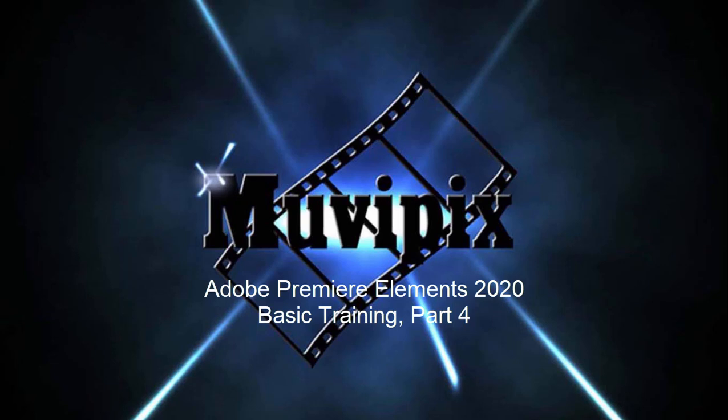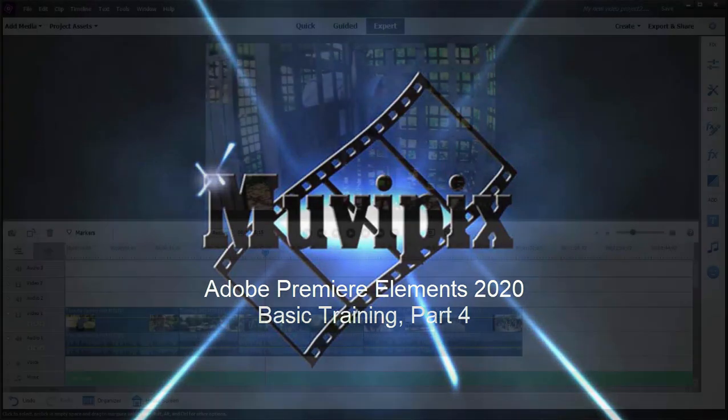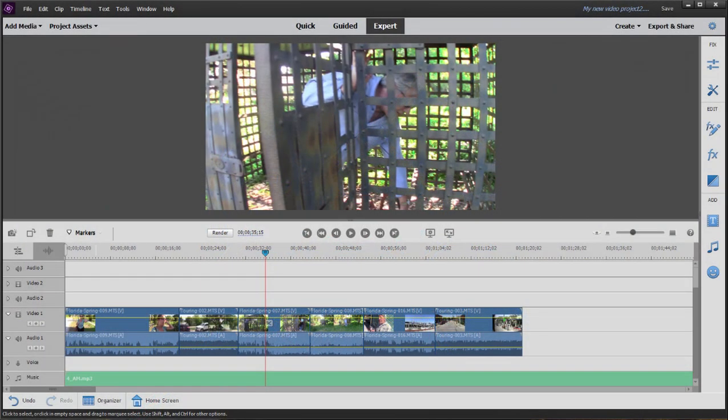Hi again, Steve Grazetti, co-founder of MoviePix.com and author of the MoviePix.com Guide to Premiere Elements. And here we are in part four of our eight-part series, Basic Training with Premiere Elements.